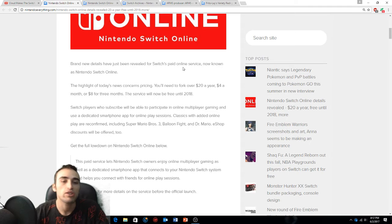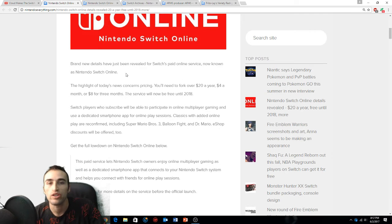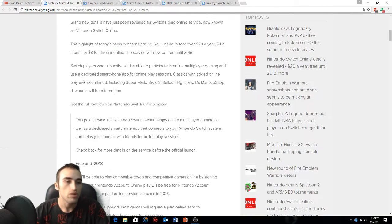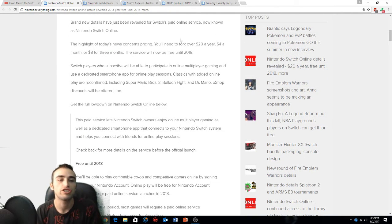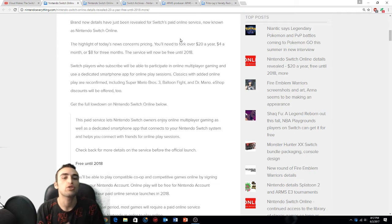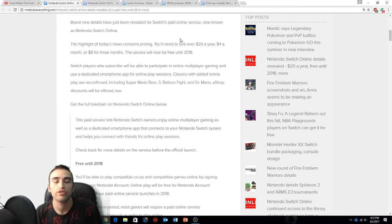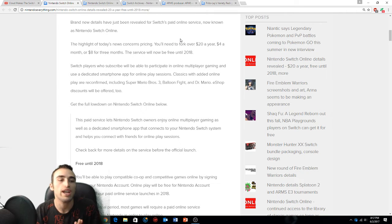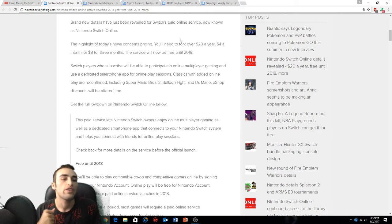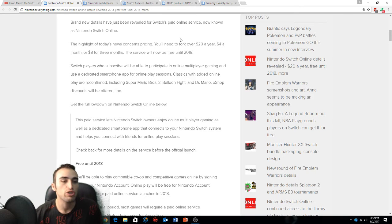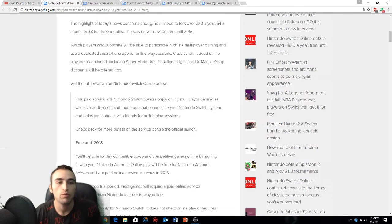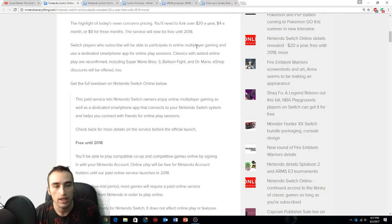Brand new details have just been revealed for Switch paid online service, now known as Nintendo Switch Online. The highlight of today's news concerns pricing - you'll need to fork over $20 a year, which is $4 a month or $8 for three months. The service will be free until 2018.